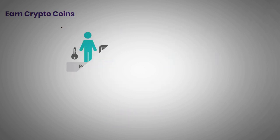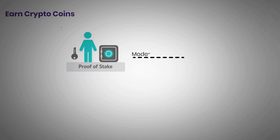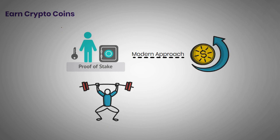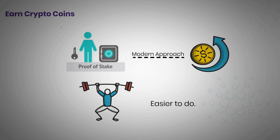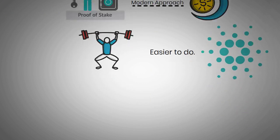The other method is proof-of-stake, a more modern approach to earning coins. It's lighter on energy consumption and easier to do. Cardano is one of the most significant coins that adopt this system.